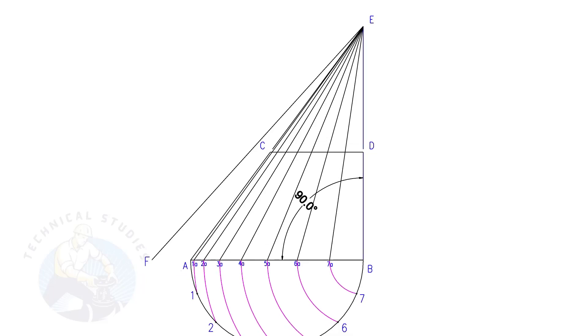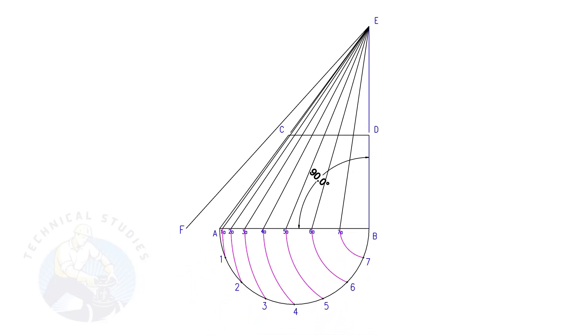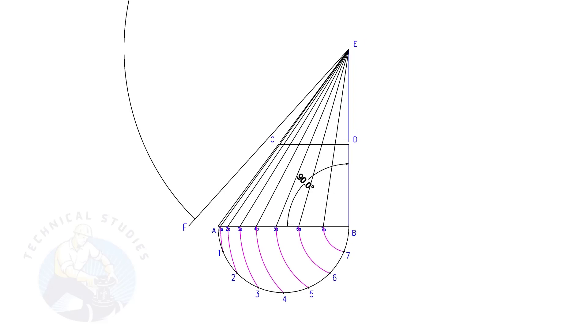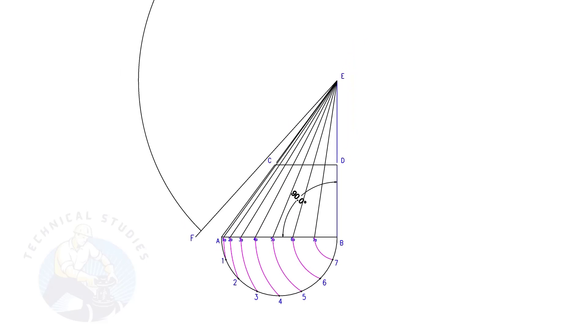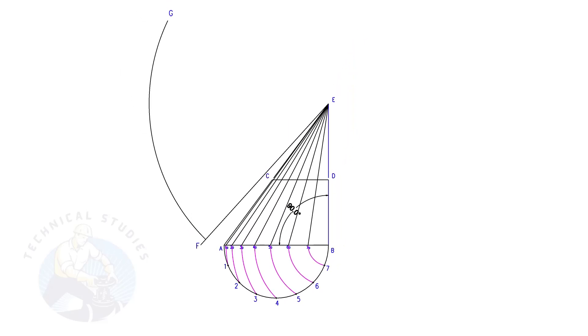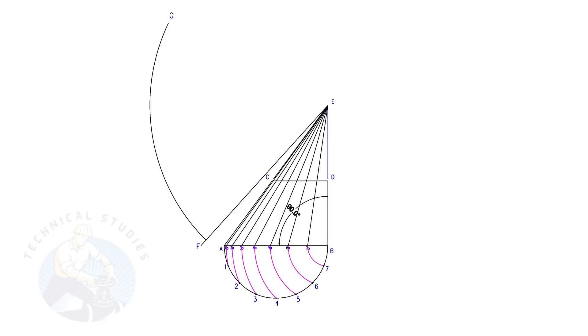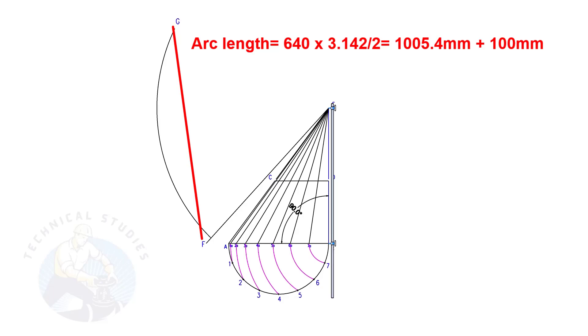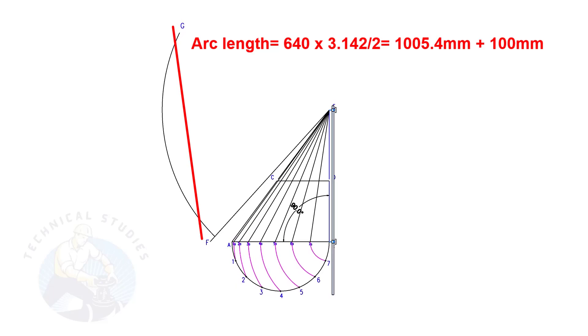Draw line EF. This is a reference line only. Draw arc FG, the length shall be a little more than the half circumference of the bottom diameter. Again, this arc is only for a reference of the half circumference length.